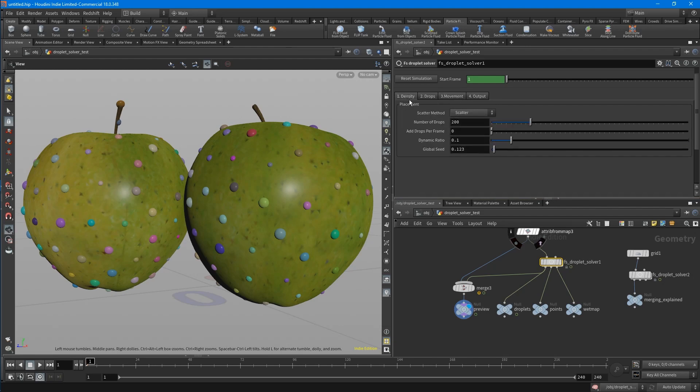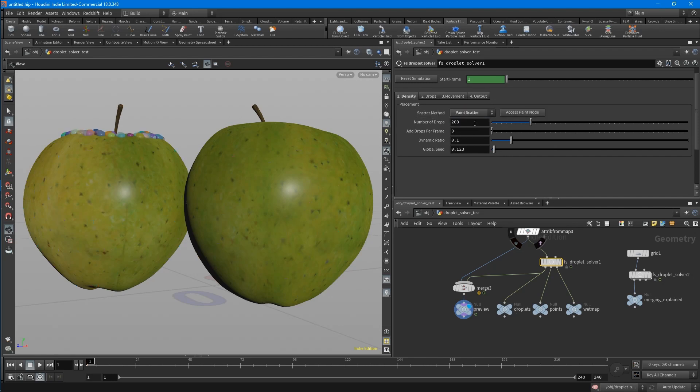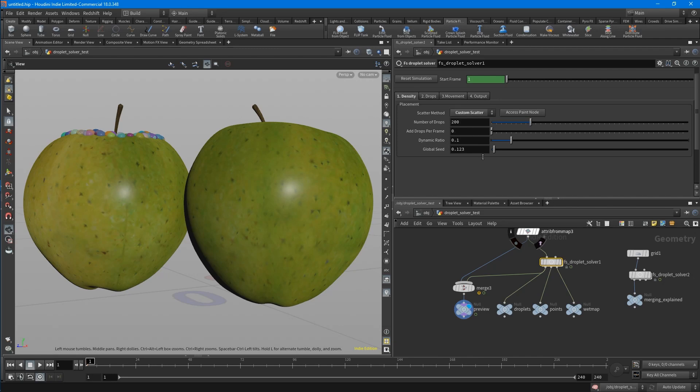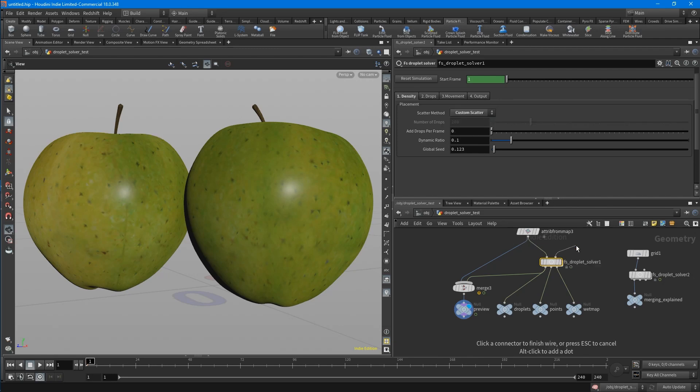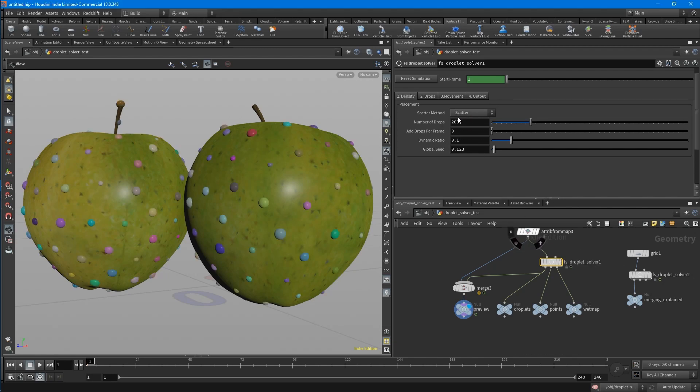So let's start by looking at the density tab. You have three scatter methods to choose from. First is the scatter node, second a paint scatter, where you can paint a density map onto your mesh and scatter the points only where the density is one. And third, there is a custom scatter, and you can plug in your own scatter node into the second input and read this.